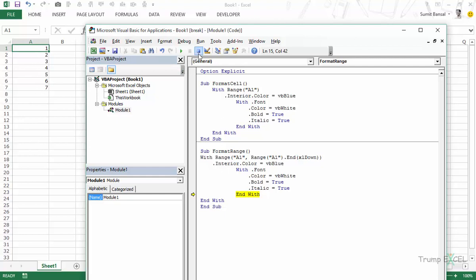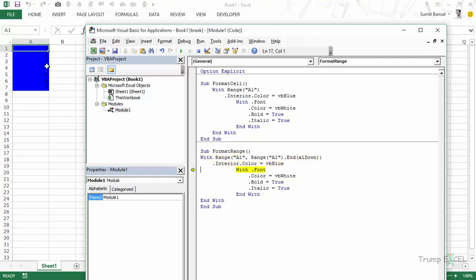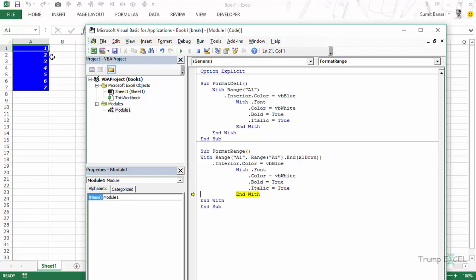So let's get out of the break mode and let's see what happens when we run this code. I step into this thing, all these cells get selected and are now in blue color, the font format is white, now the font bold property is true and italics property is true as well.